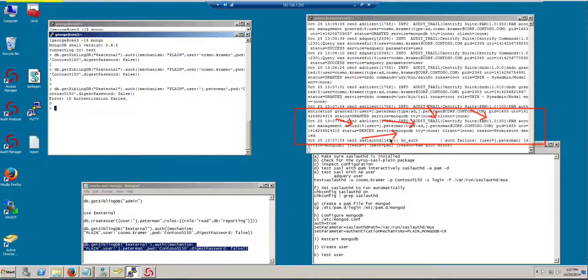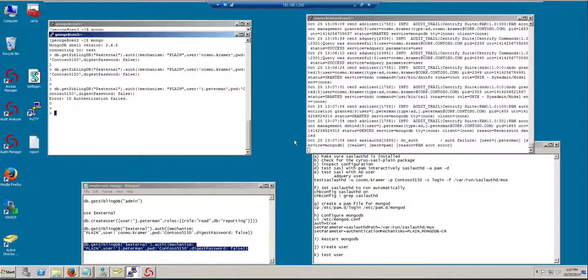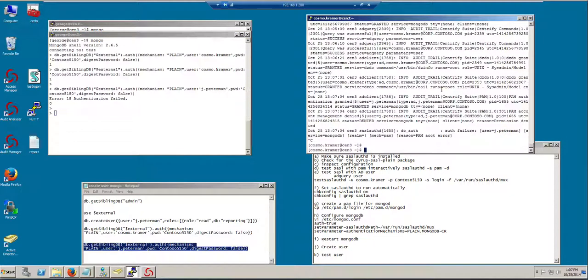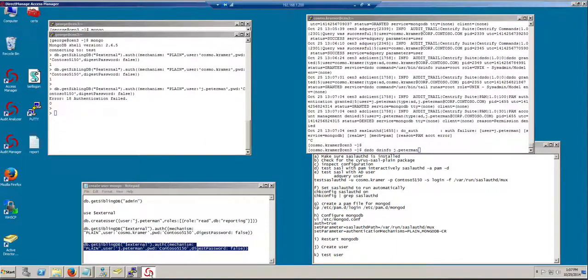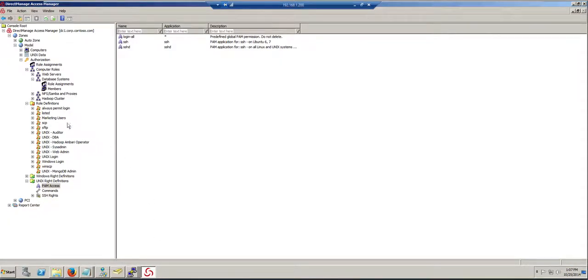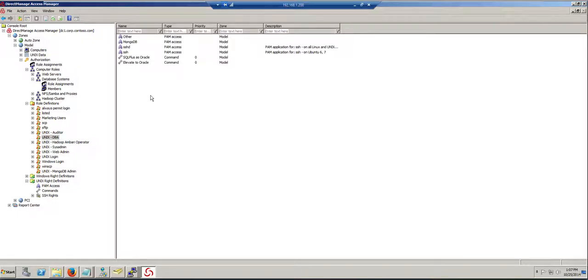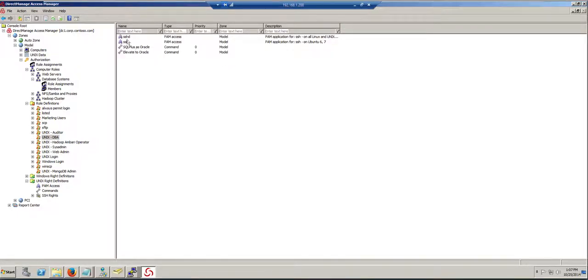Why? Because the user is not allowed to use the MongoDB PAM service. This was defined in his role. When I defined the role originally in Access Manager for DBAs, DBAs do not have any other access other than SSH.